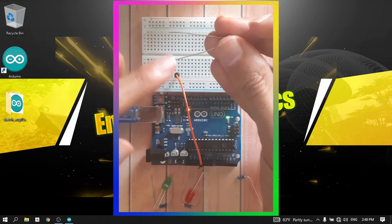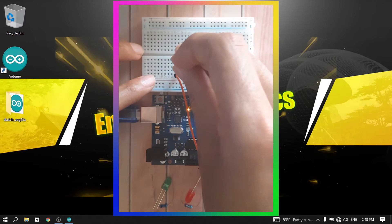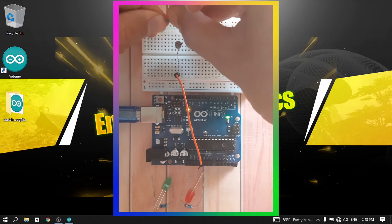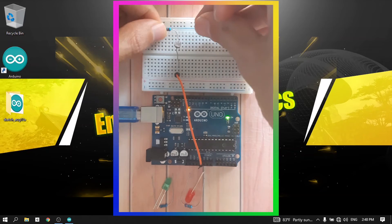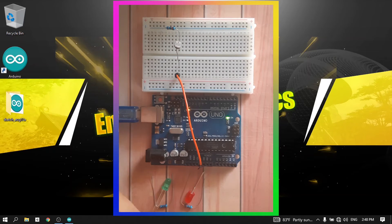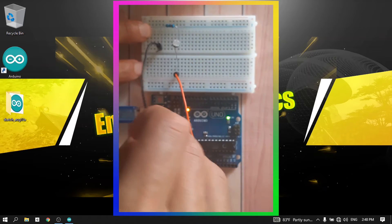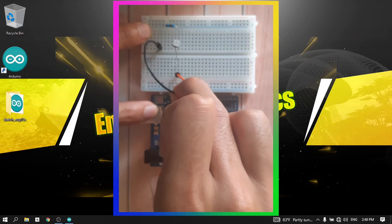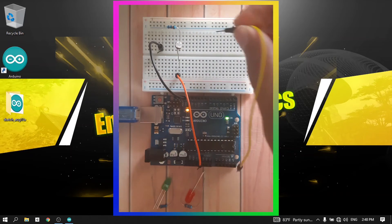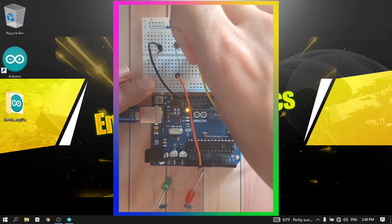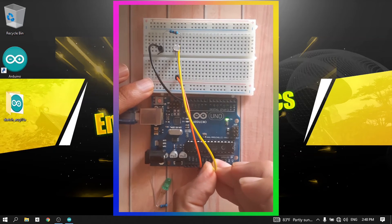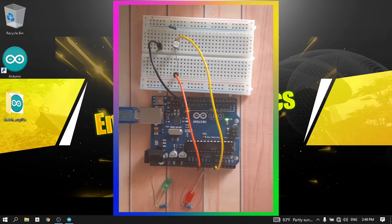It doesn't matter which lead you use on the photoresistor. Add the 10kΩ resistor in series, then connect the other leg of the resistor to the GND pin. Now we can read the voltage from the middle point, so take a jumper wire and connect it to one of the analog pins — let's use A0.